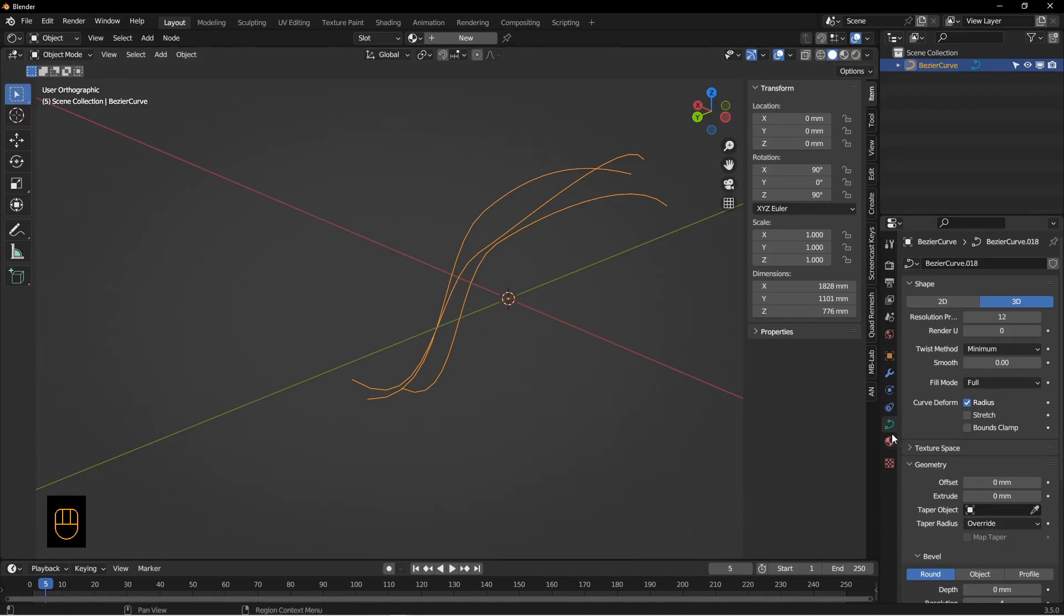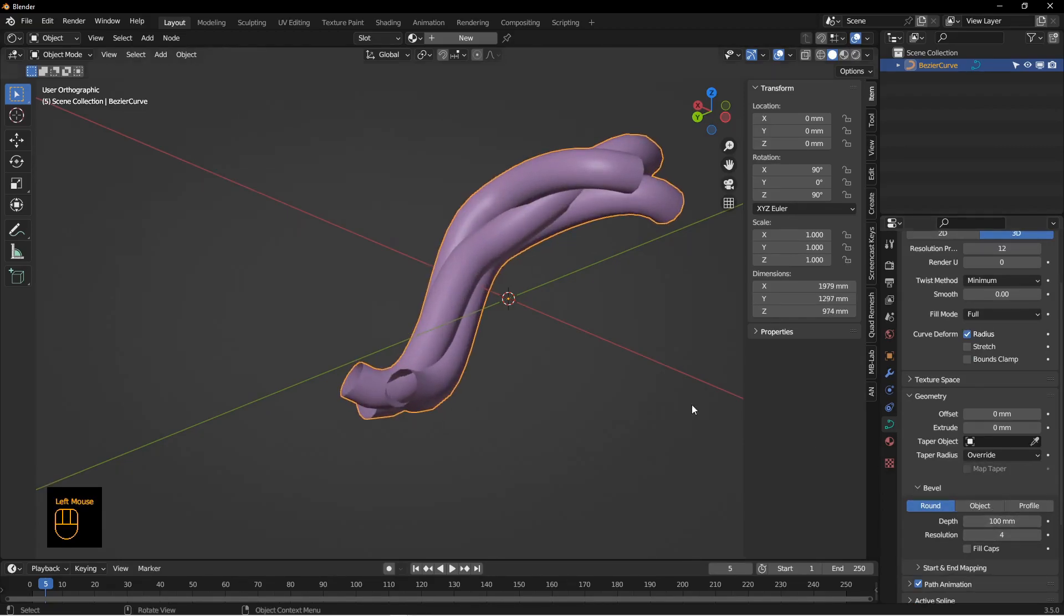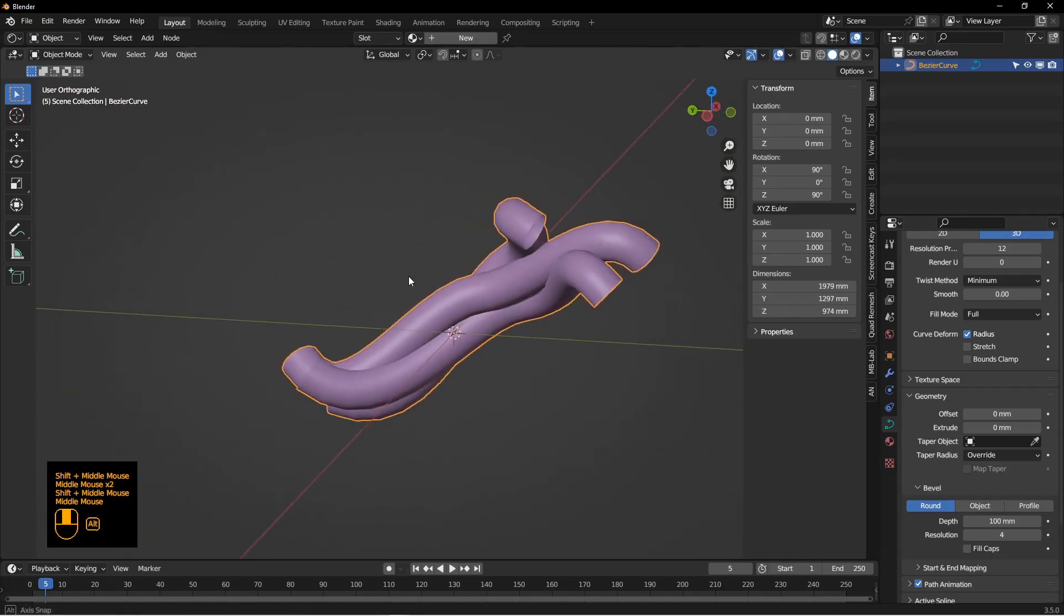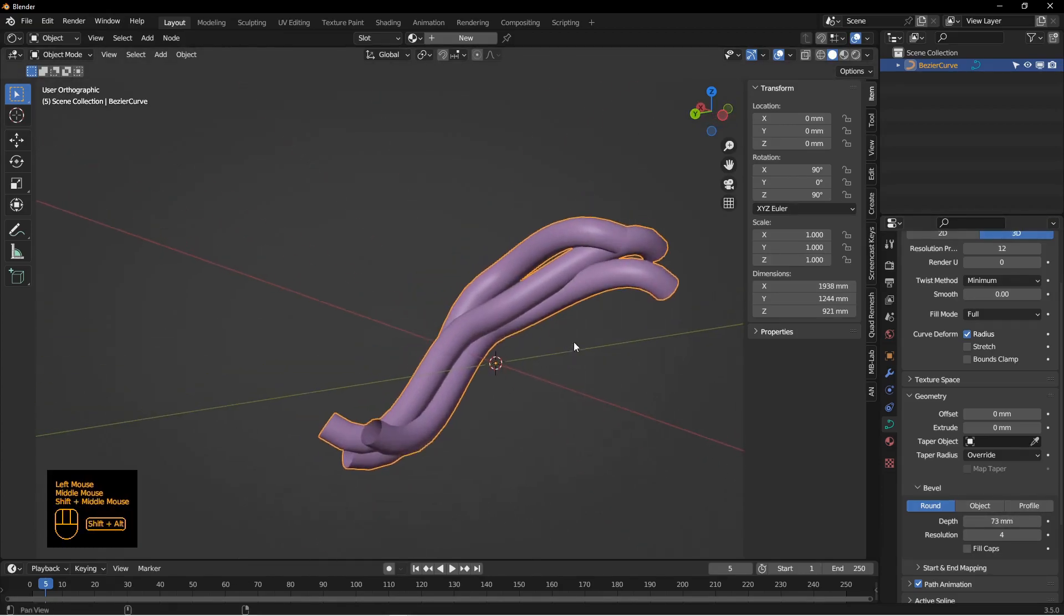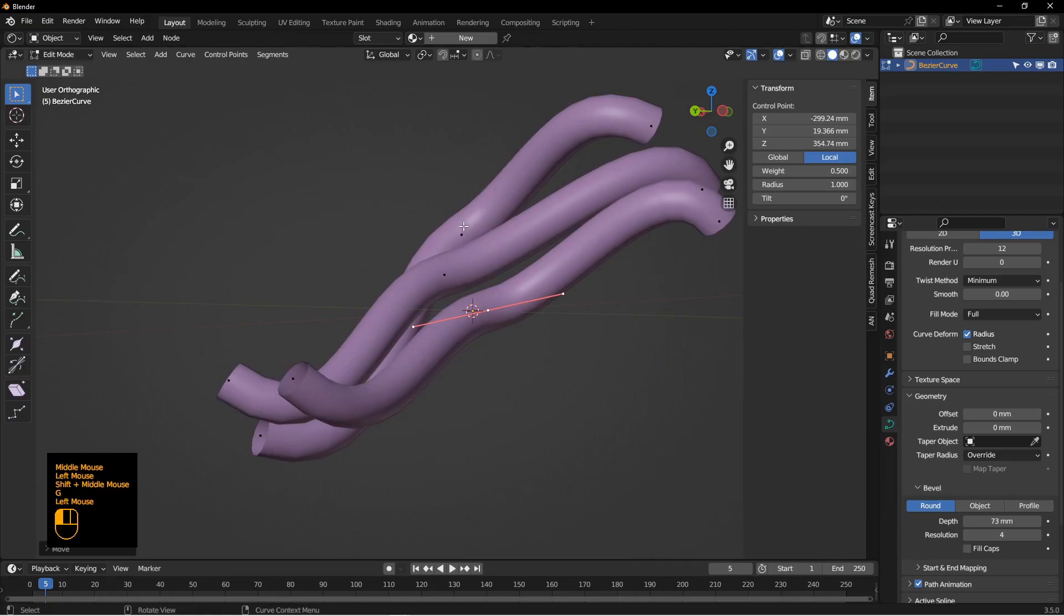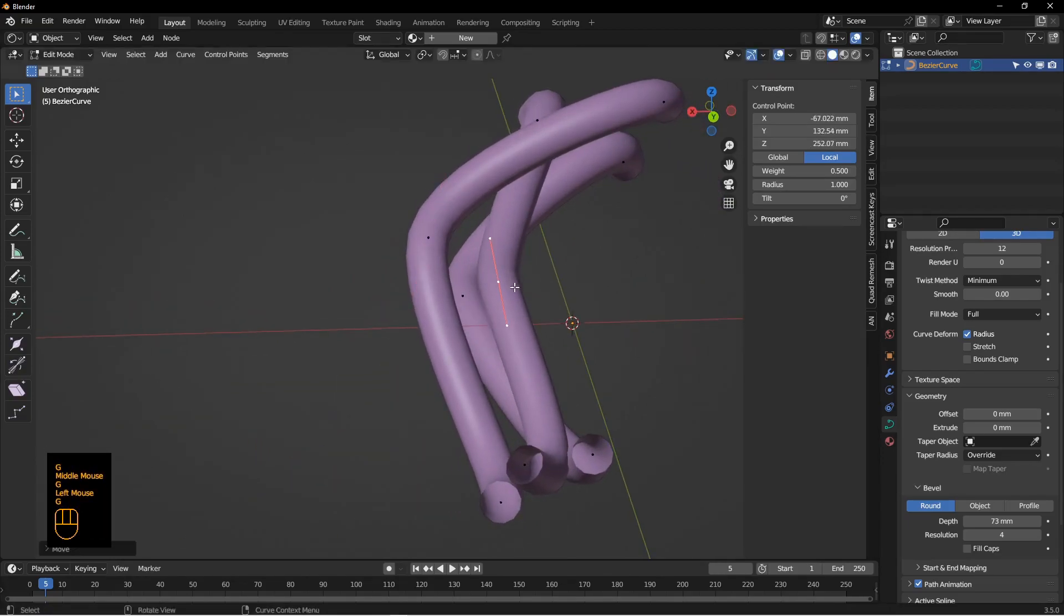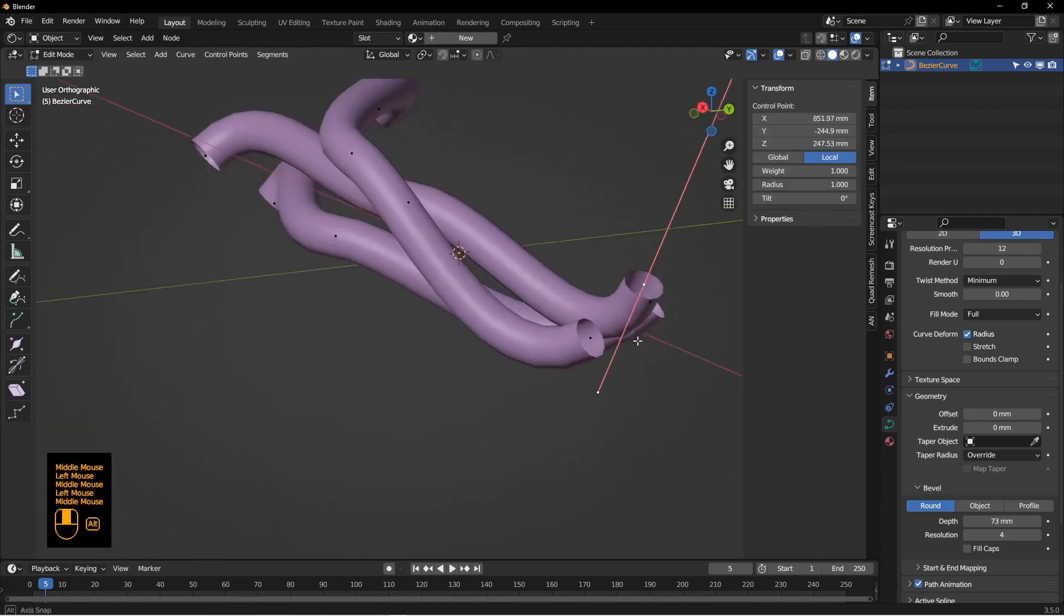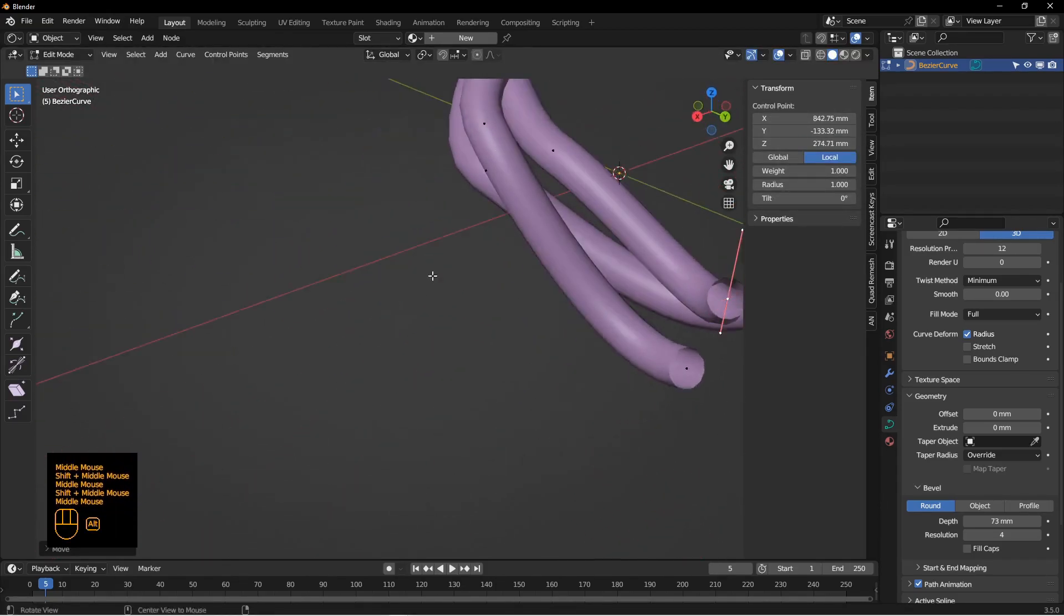Let's go down here to the data properties or the object data properties tab and we want to go down to the depth value and just scroll through this and make them bigger. This is going to be the total thickness of the cable bundles. So maybe a little smaller than that. And let's edit these so they don't intersect so much. Let's give them some space there so they're distinct bundles.